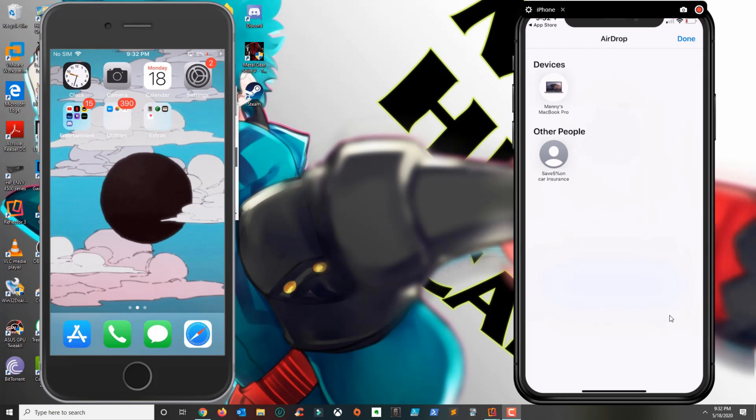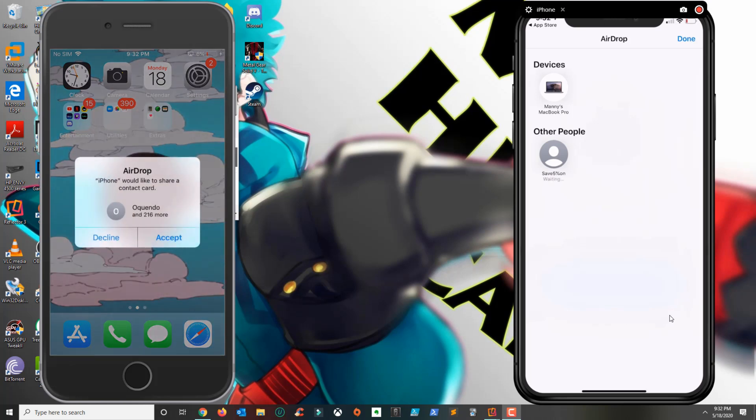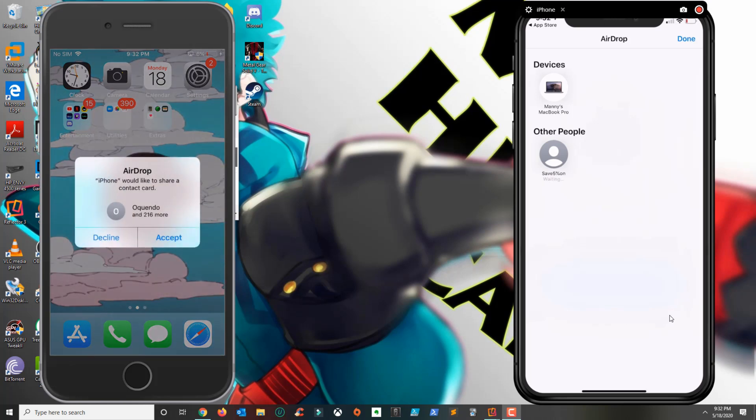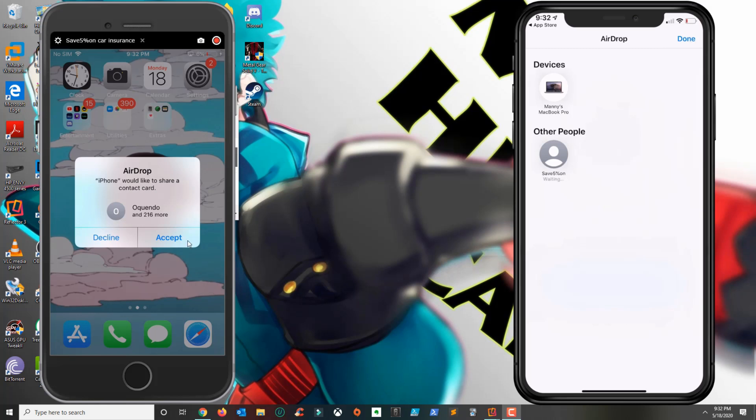The one on the bottom is the other phone so I'm going to go ahead and select the other phone. As you can see it went ahead and sent me a message asking if I want to accept the information and I click yes.